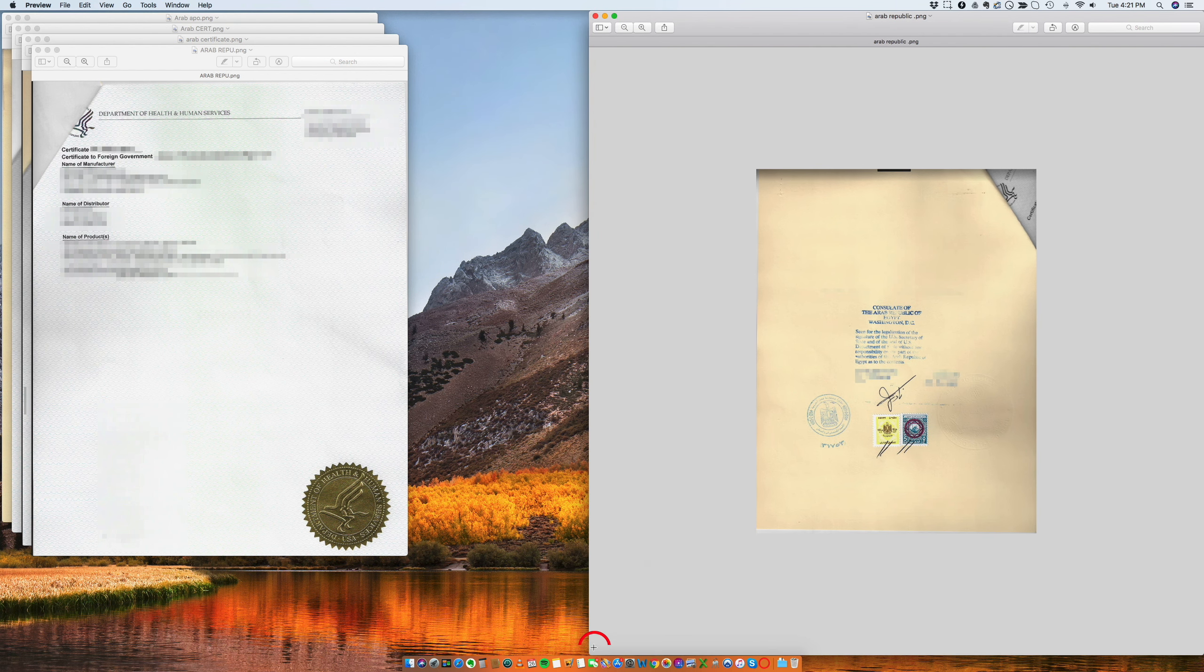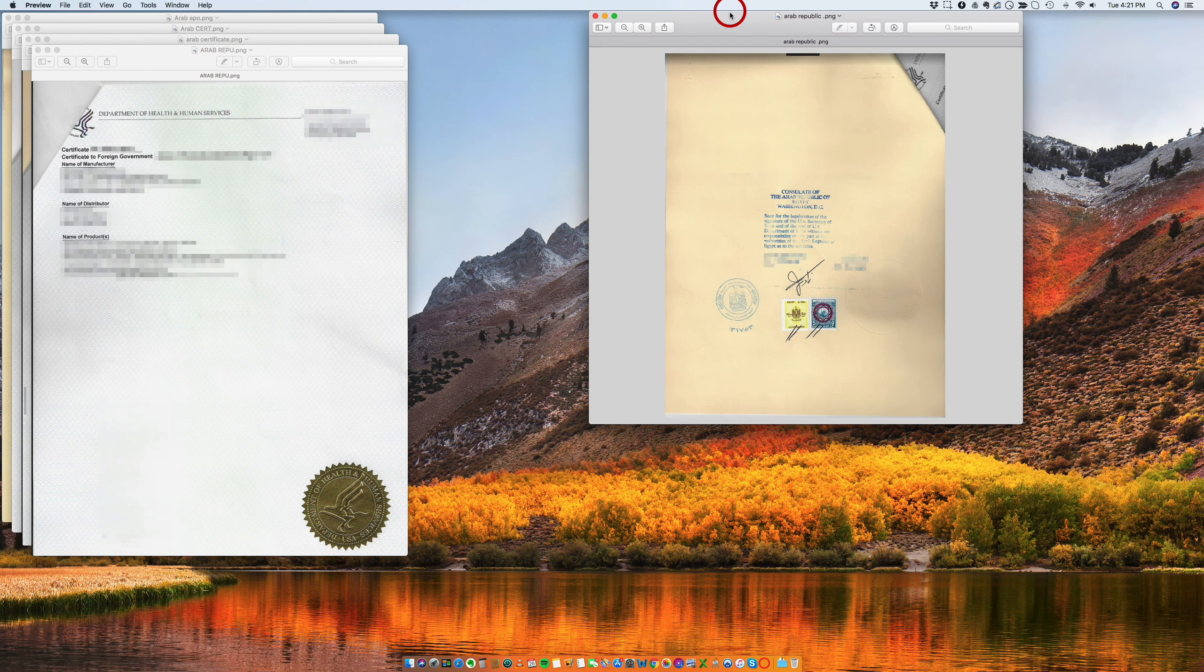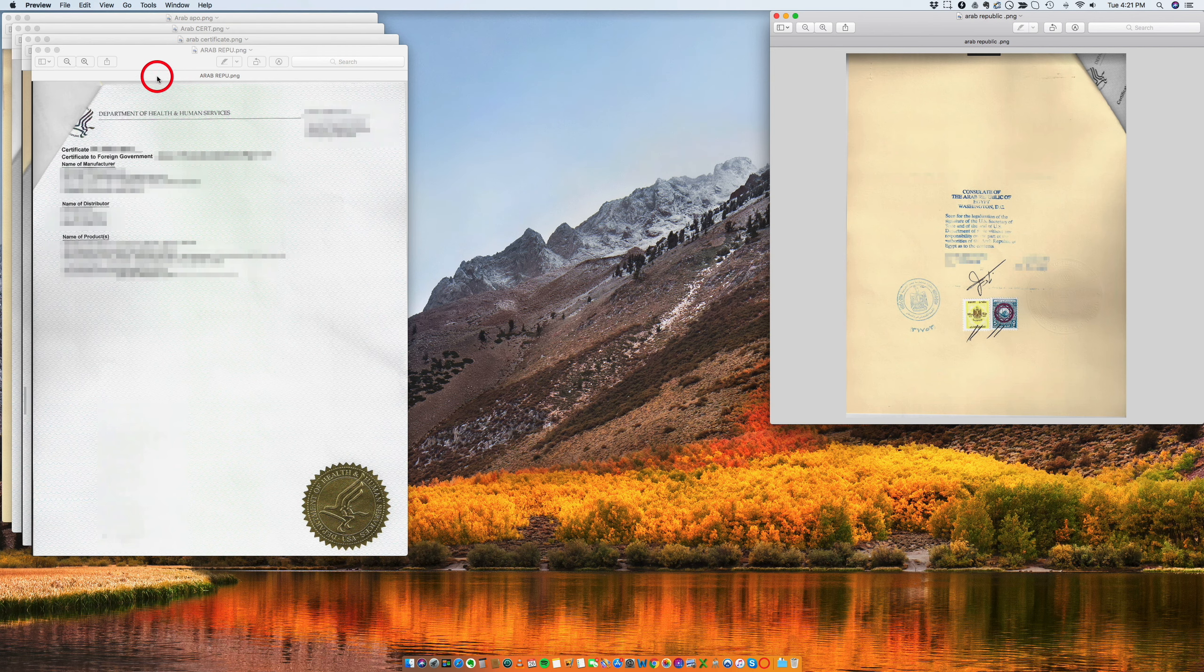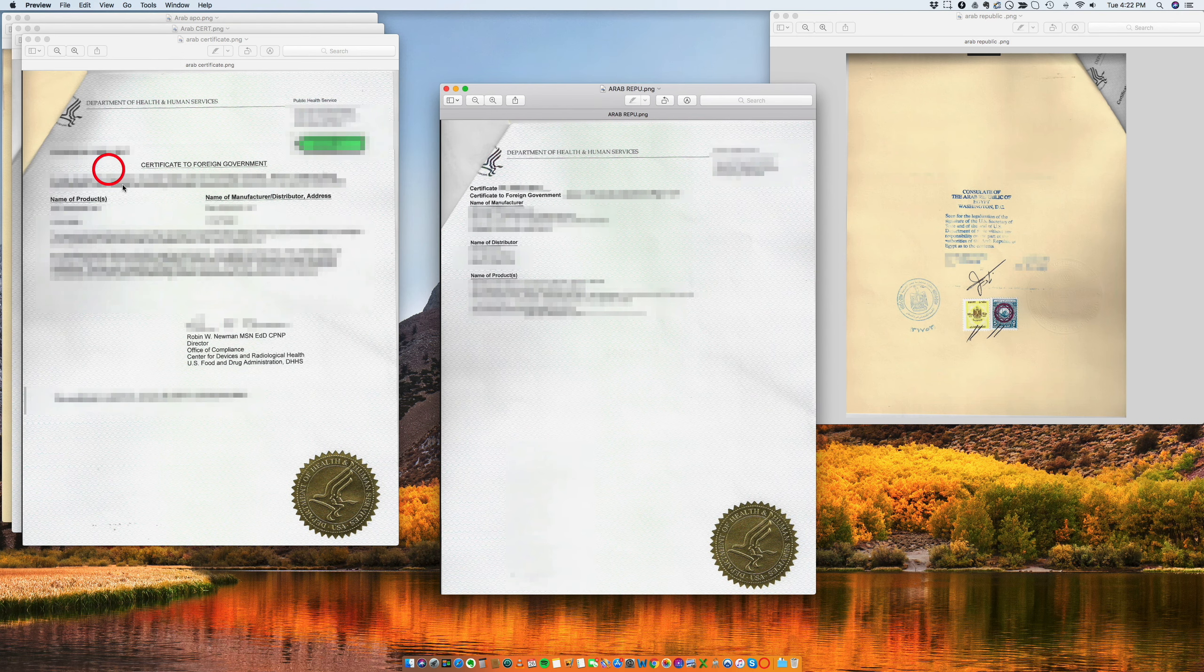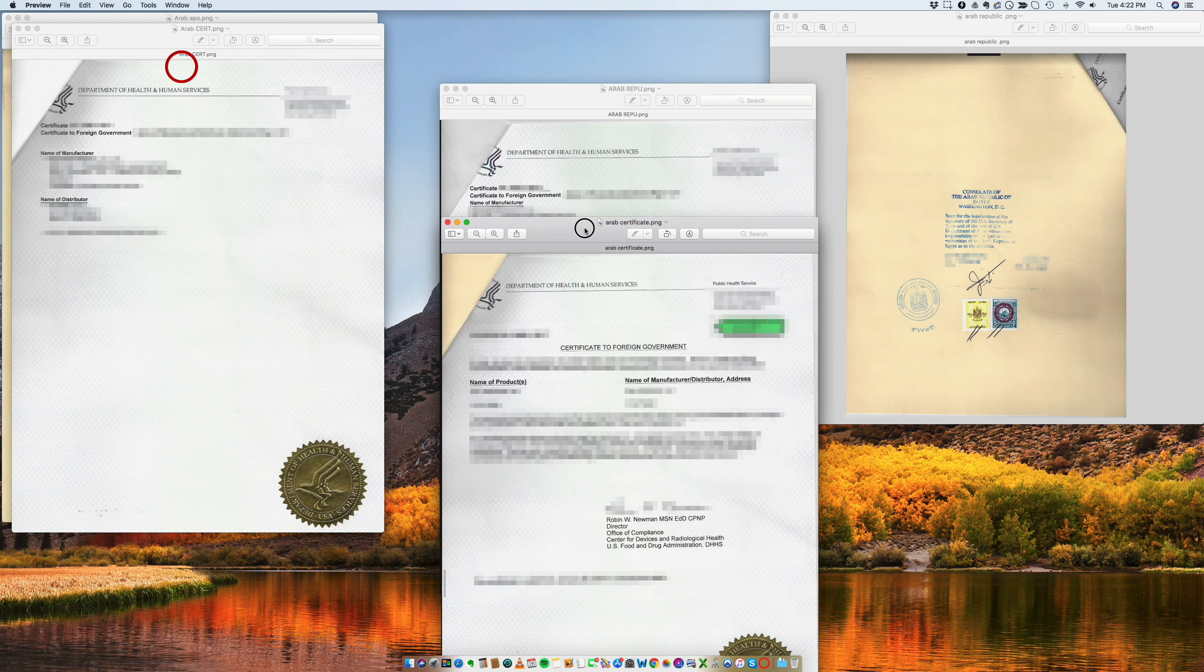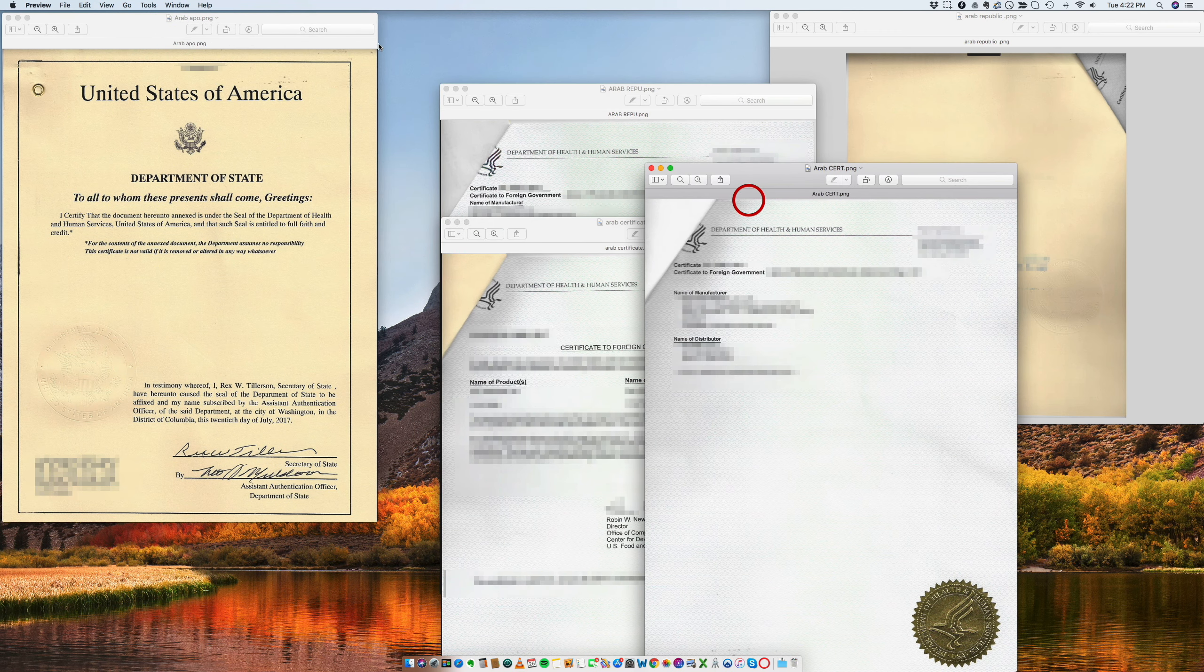So the legalization is the last step. Let me just put this a little bit smaller here. And this particular one, it's for a document called the Certificate to Foreign Government. This document is very popular. We do it all the time.